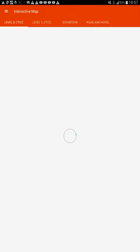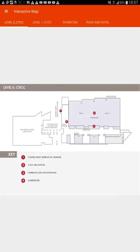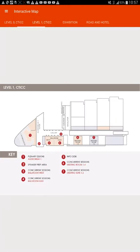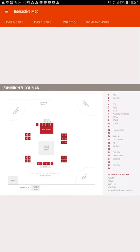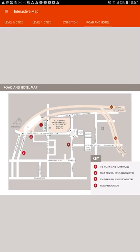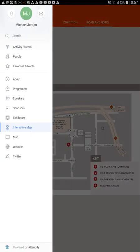Ooh, an interactive map! That looks cool. So we're doing it at the convention center - the convention center is quite an awesome facility. We've got level one, we're going to have an exhibition. Road and hotel - that's pretty cool. I actually live nearby, I can show where I live on this map. I'm going to be within walking distance of the convention.